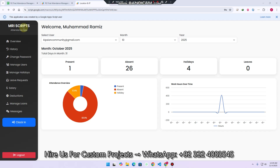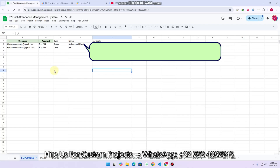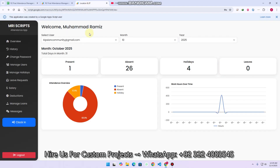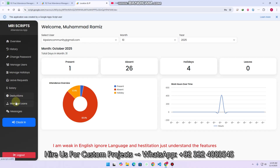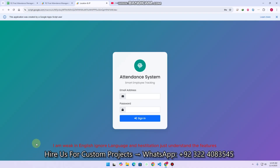Welcome back. In today's video, I am going to give you a complete attendance web application dashboard, which is created using Google Sheet as a database with two user roles — the admin and the employee. We will consider the employee as a user, and we have a lot of security features. Before I explain how this web application works, I will tell you we have added the manage loan sections, the deduction module, the salary module, and the leave request features.